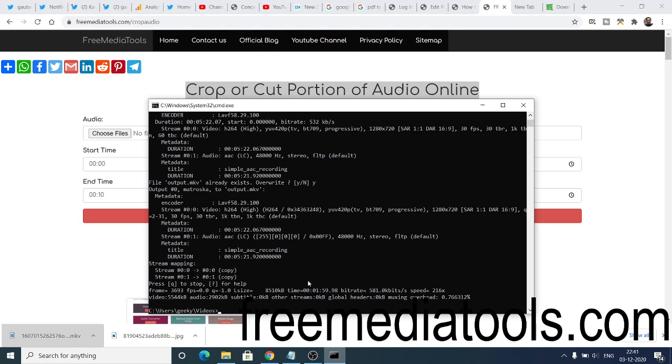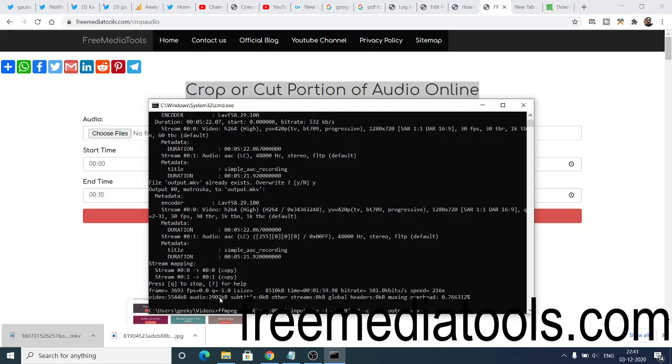For cropping the audio, same command is used. Just you need to replace the extension here. You need to change this to MP3, wave, all the audio extensions which are compatible. You can use it.